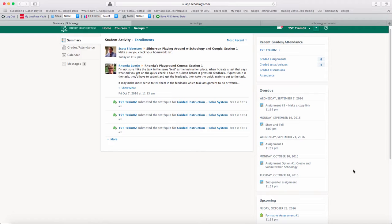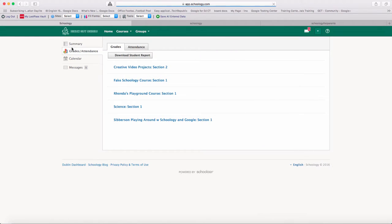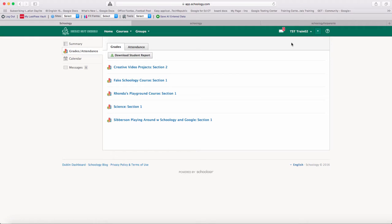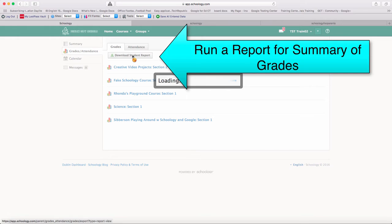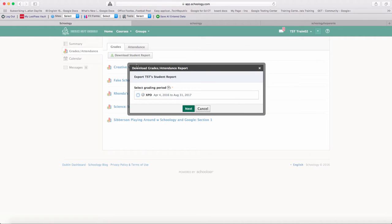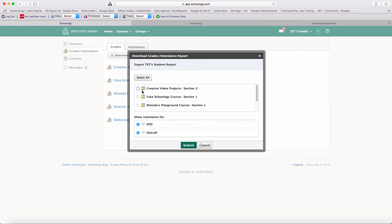You will also be able to go in and see grades. If you notice over on the left hand side, there's a link to grades and attendance. When you click on that in that student account, you'll see the list of courses that that student is taking. You could download a student report, and when you download that student report, you'll be able to pick a grading period. You'll also be able to pick which courses you want to see an overall grade in.